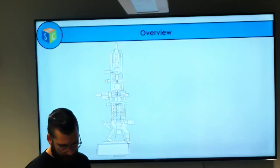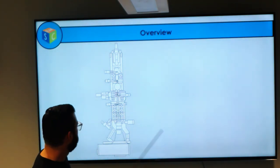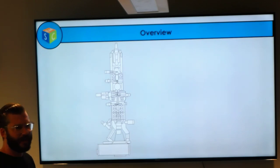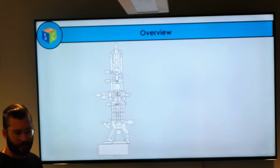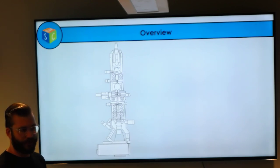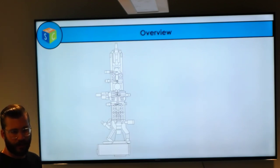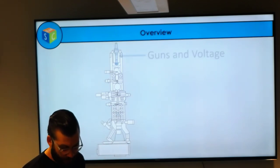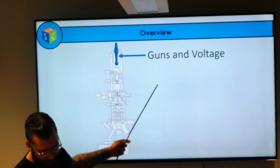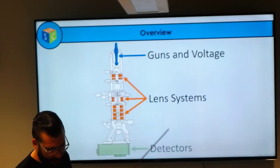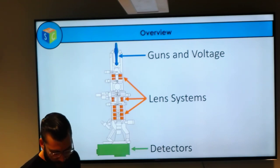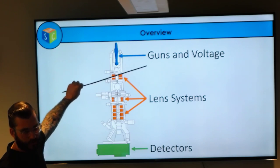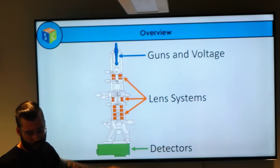A quick overview of what we're going to cover today. This is our basic cross-section of a transmission electron microscope, which is what we're going to be studying. We're going to focus on transmission electron microscopes—not scanning electron microscopes—and we are going to talk about guns and voltages, lens systems, and detectors, working from the top of the microscope down to the detectors at the bottom.